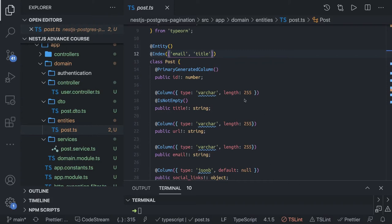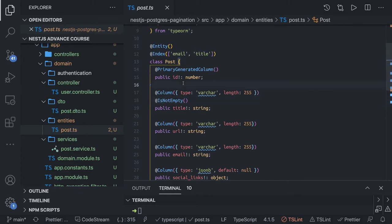Hi everyone and welcome back. So this is our post entity and we want to do a search on this.